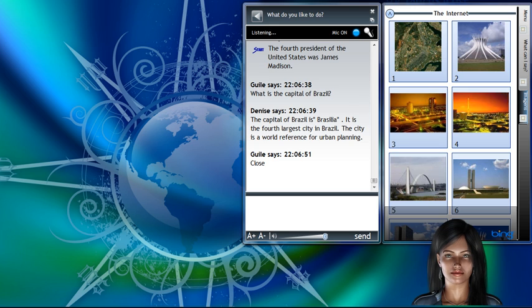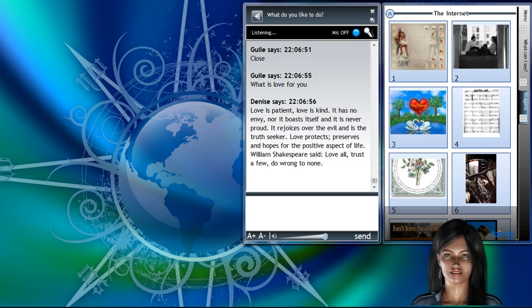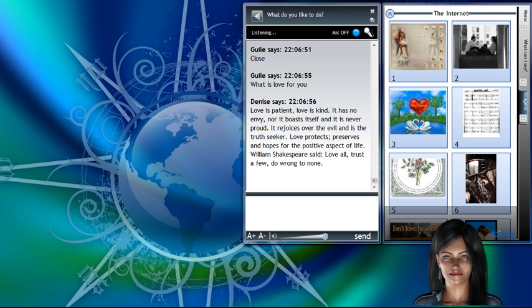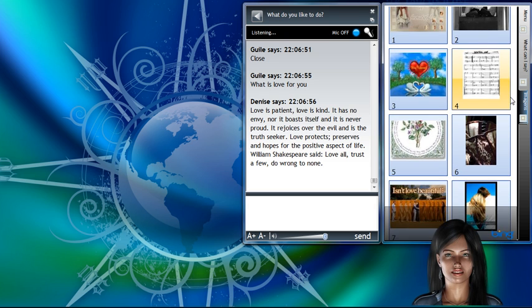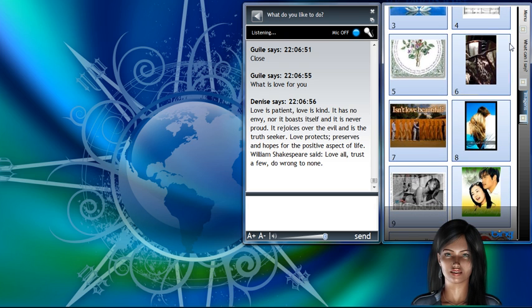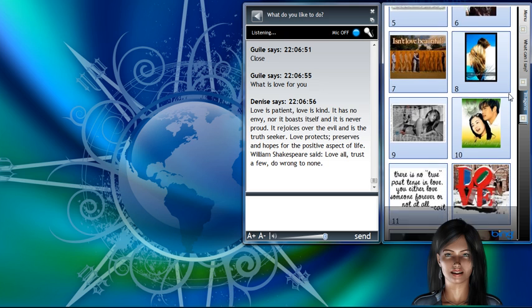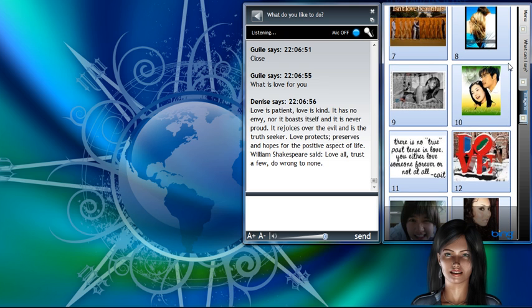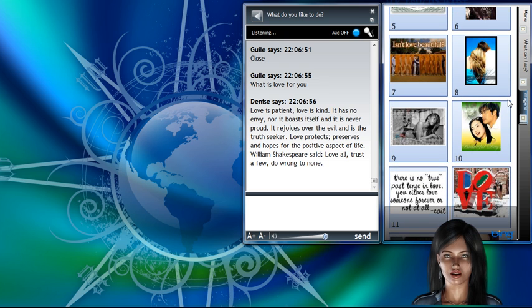What is love for you? Love is patient, love is kind. It has no envy, nor it boasts itself and it is never proud. It rejoices over the evil and is the truth seeker. Love protects, preserves and hopes for the positive aspect of life. William Shakespeare said, Love all, trust a few, do wrong to none.